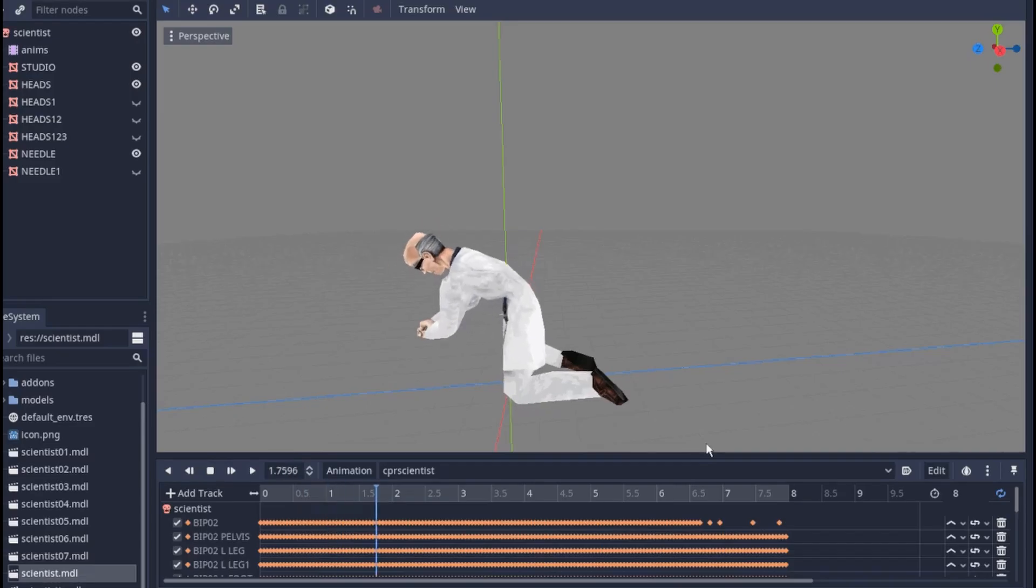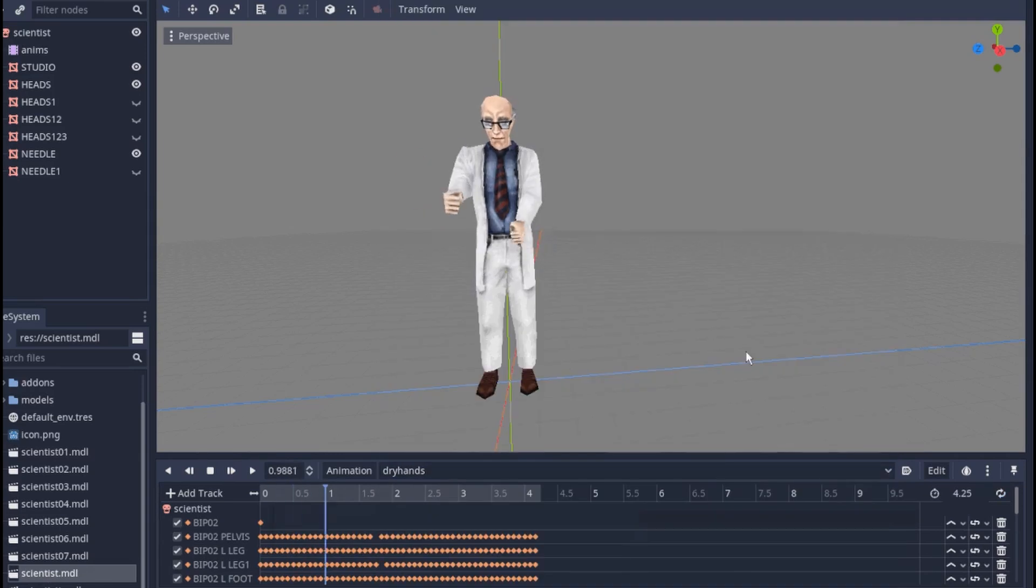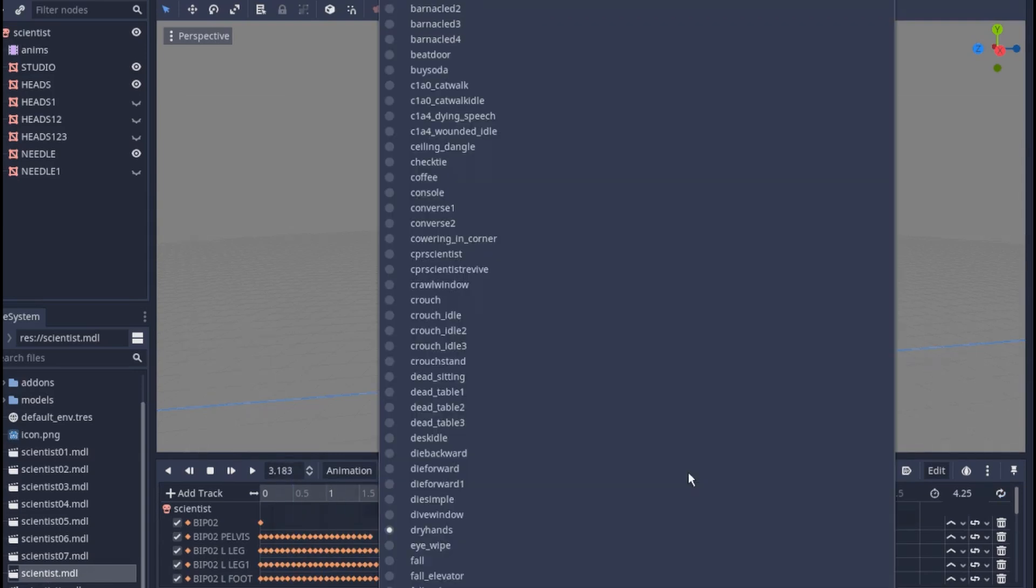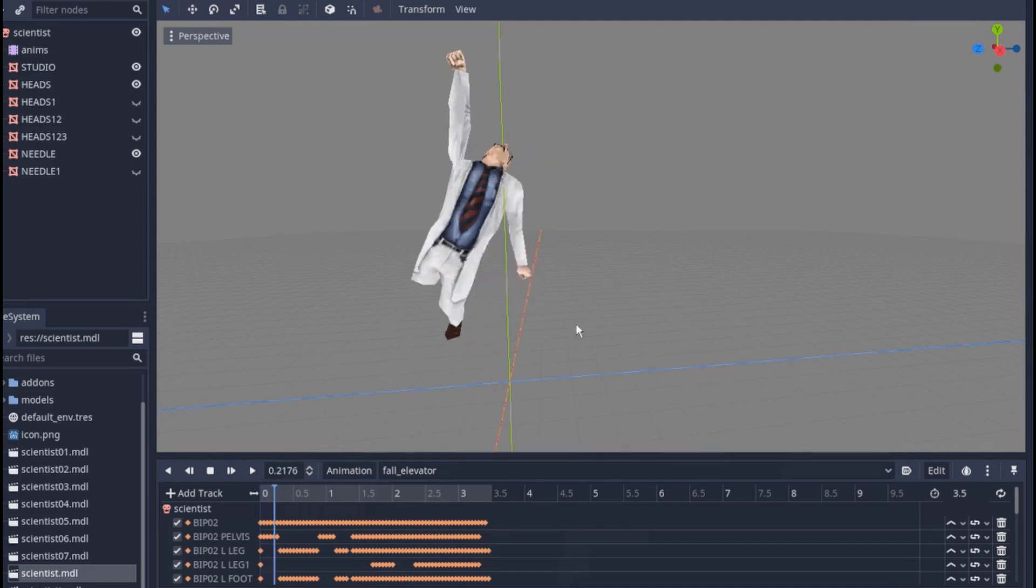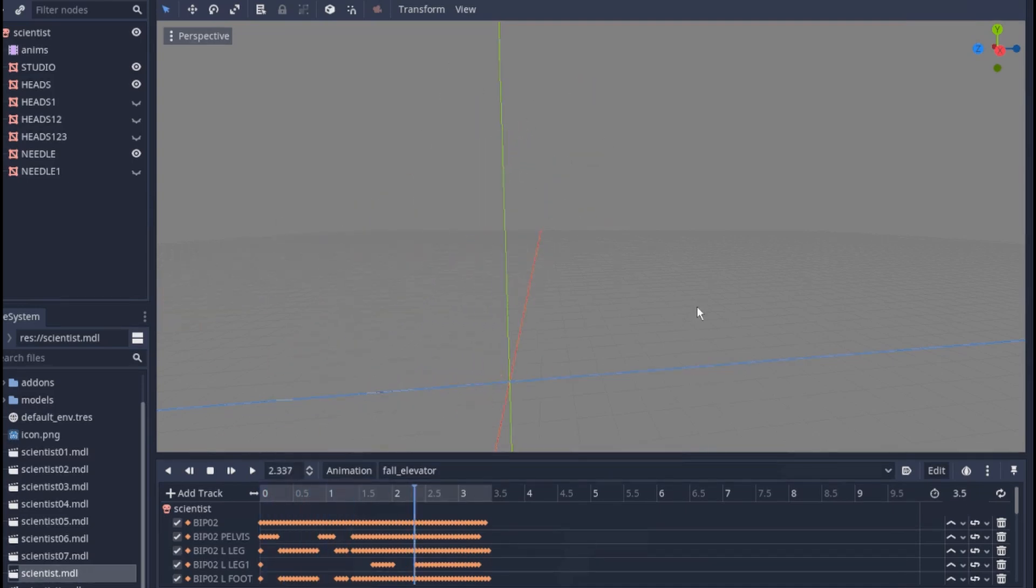Godot's Gold Source MDL importer is a plugin that allows you to import Gold Source .mdl model files into Godot. This is the file format used in Half-Life 1, so here you can see Half-Life 1 assets in the Godot engine.